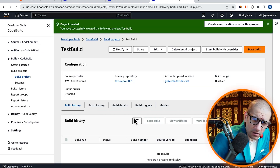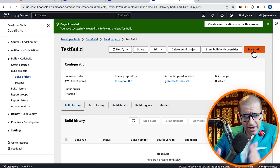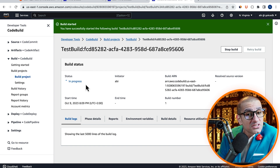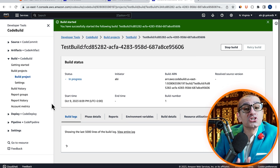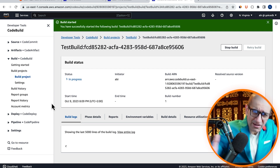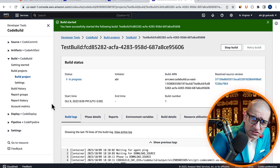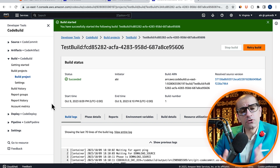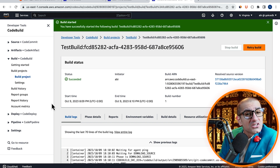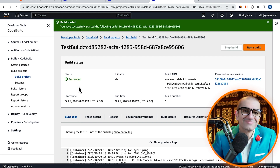Hit Start Build, then verify that your build status changes to In Progress. Give it a few minutes for the build to complete, until the status changes to Succeeded.